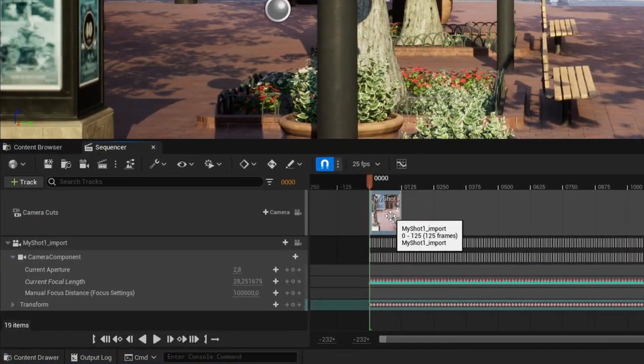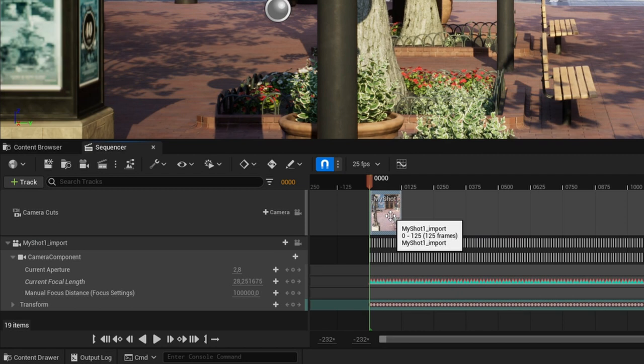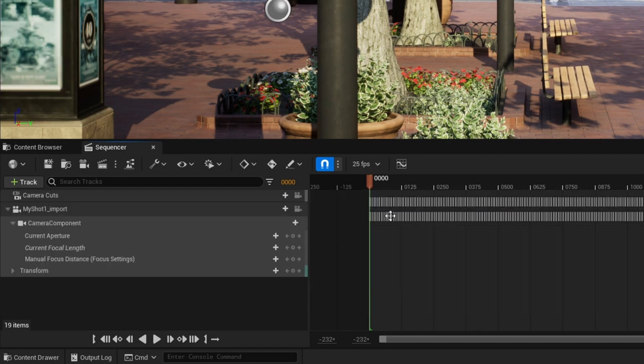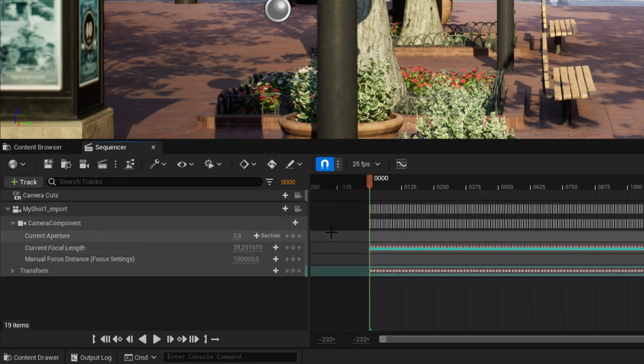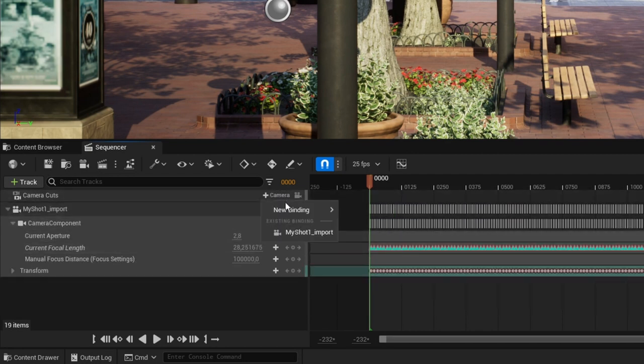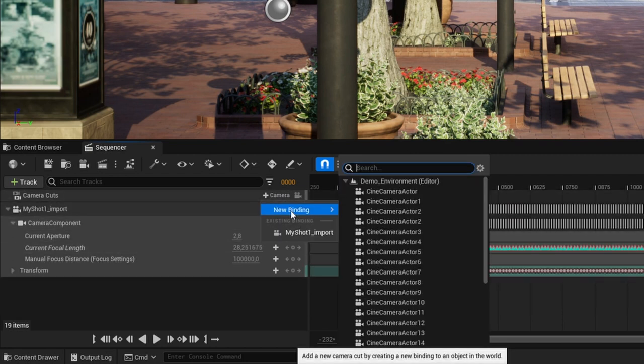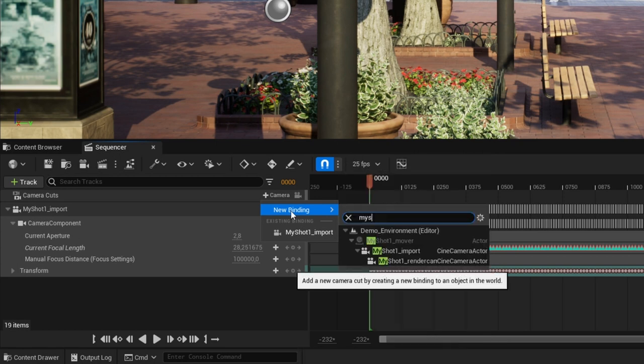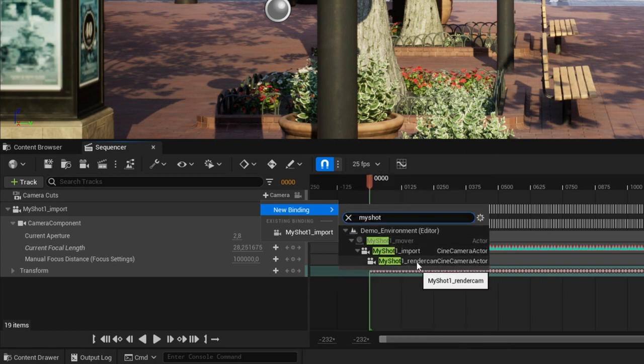Select the camera cuts bar in the timeline and delete it. On the left side while being on frame 0 click the plus sign on camera cuts and select your second camera, myshot1 underscore render cam. This way you make sure that you will export the correct camera at the end.